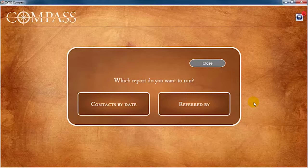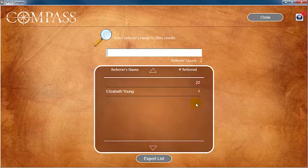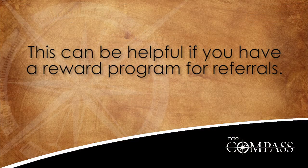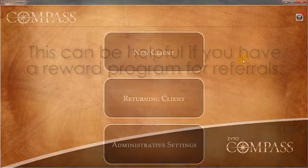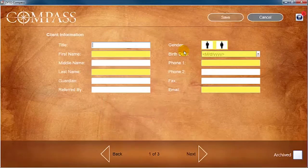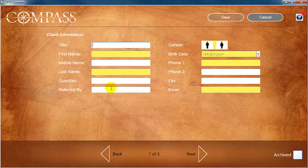Back on the Client Report page, click Referred By to generate a report that tells you who has referred clients to you. This can be helpful if you have a reward program for referrals. Remember that when you create a new client, you have the option to include a name in the Referred By field on the client account.